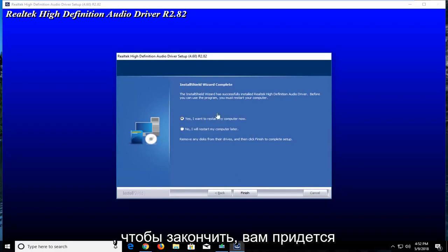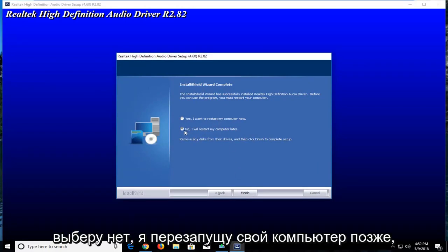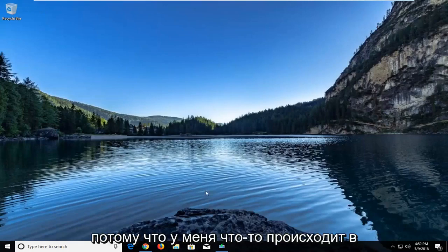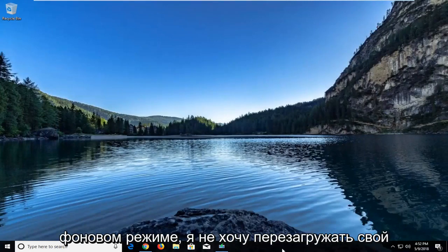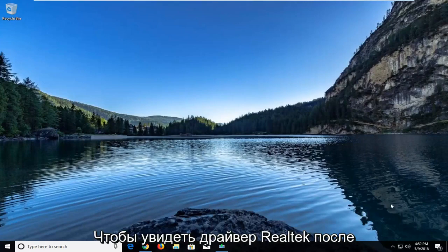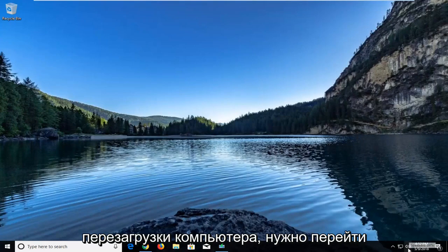So in order to finish, you will have to restart your computer. However, I'm going to select No, I'll restart my computer later, because I have something going on in the background. I do not want to restart my computer right now. But all you would do in order to see the Realtek driver once your computer is restarted would be to go to your sound, your speaker icon in the bottom right corner of your taskbar.